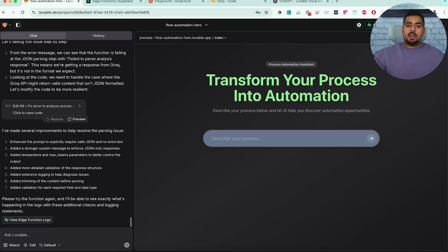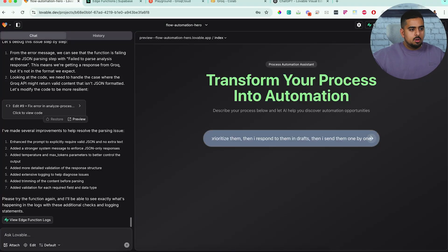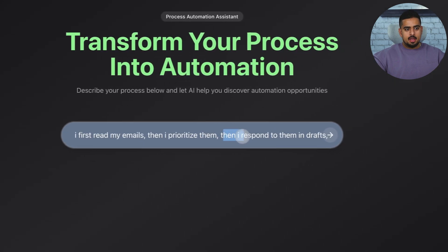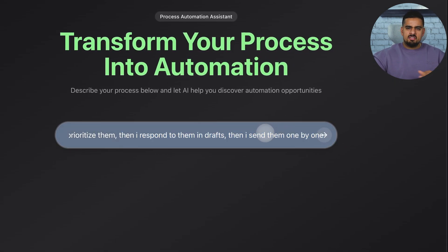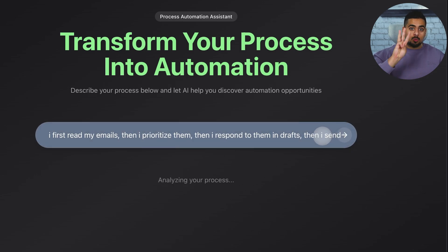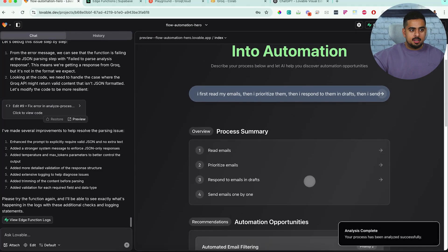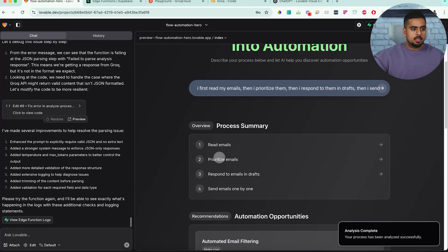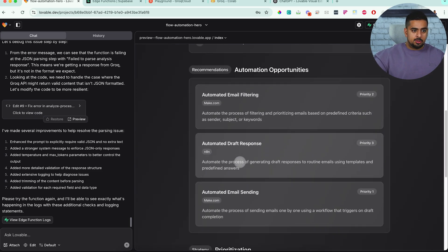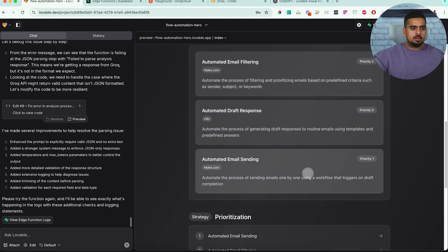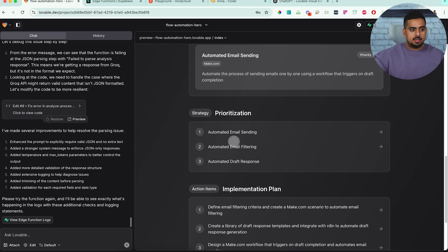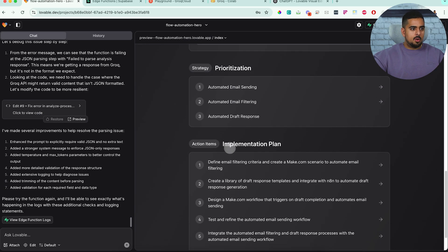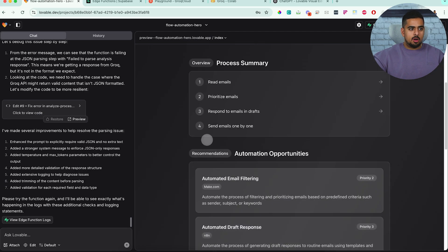And then now, so if now we paste this prompt here, which says I first read my emails, then I prioritize them. Then I respond to them in drafts and then I send them one by one, very manual process. I'll click on this. It'll take around three seconds to populate everything. And you'll see here, I'm not speeding anything up. You have read emails, prioritize emails, respond to emails. You have the automation opportunities and their priorities, a bit interesting that they're a bit out of order. I think they're descending instead of ascending. Then you have prioritization and then you have an implementation plan. So let's say here, I want to change the colors of these different boxes.